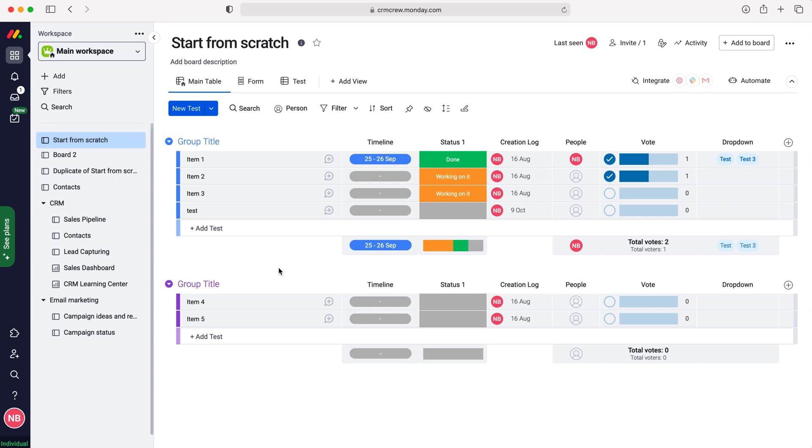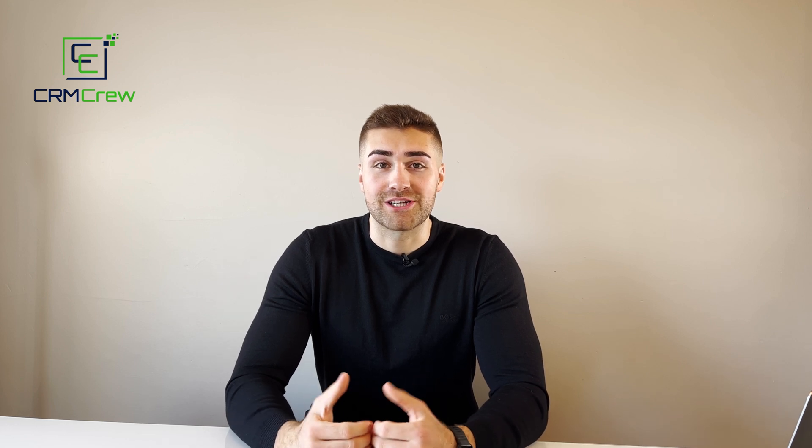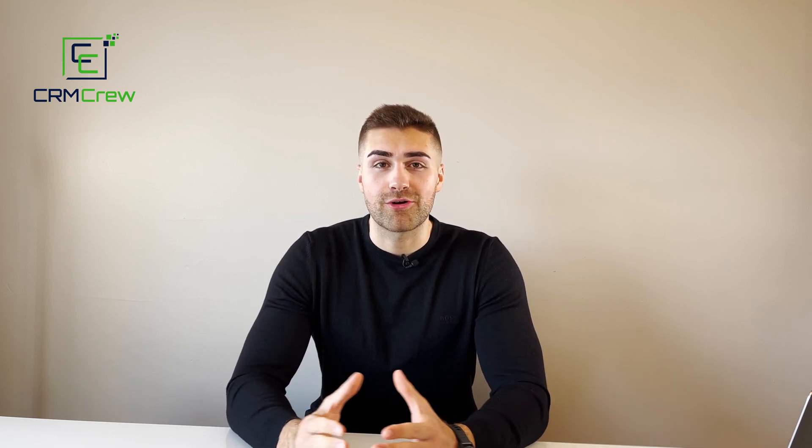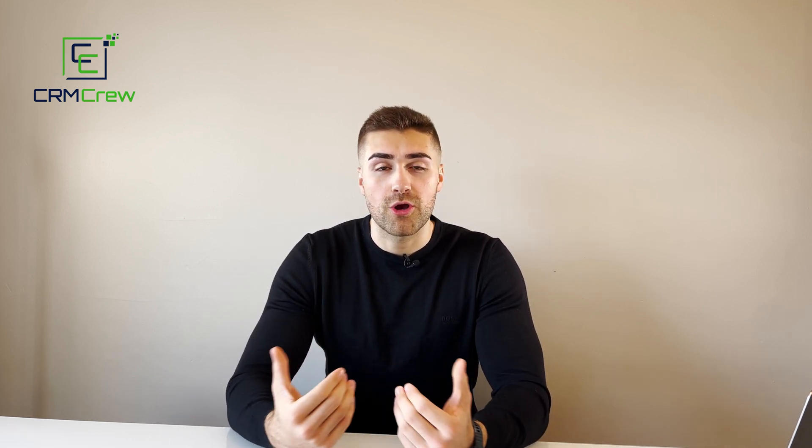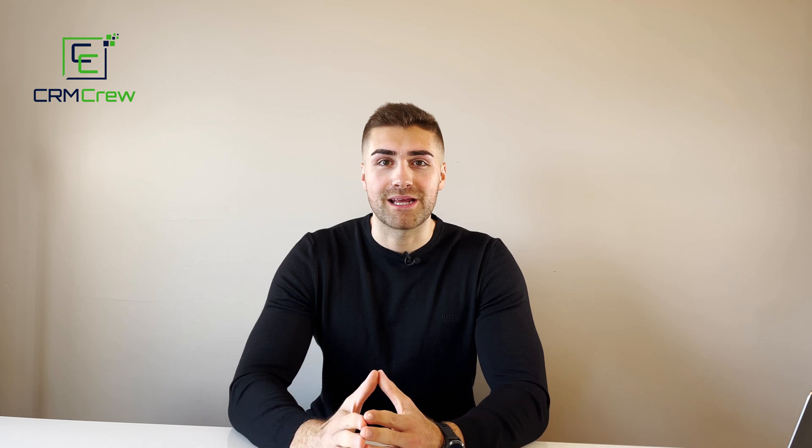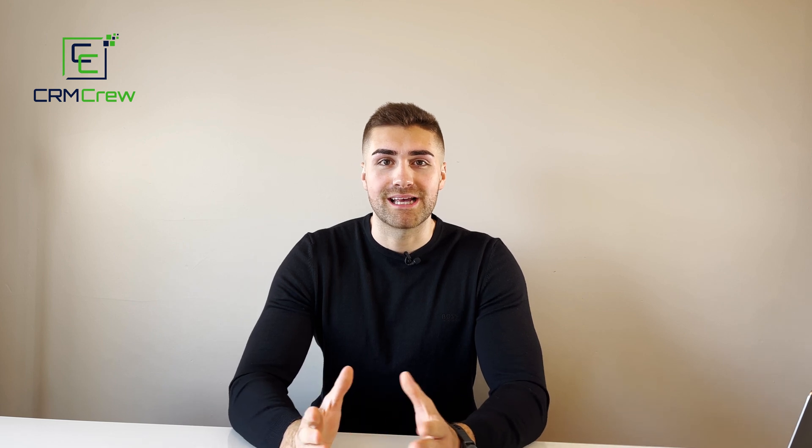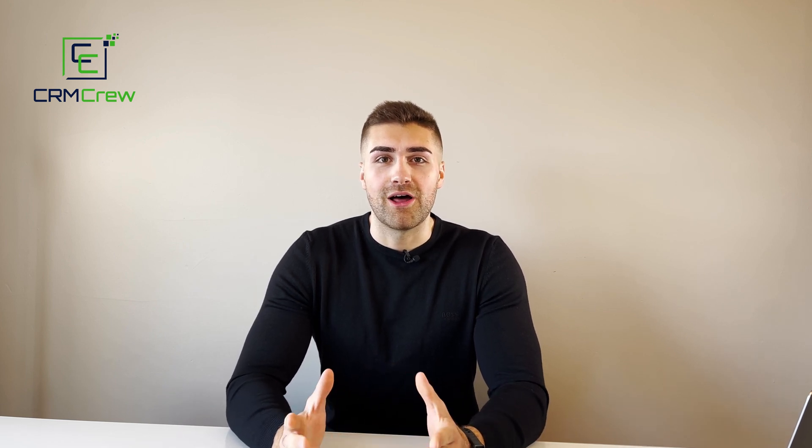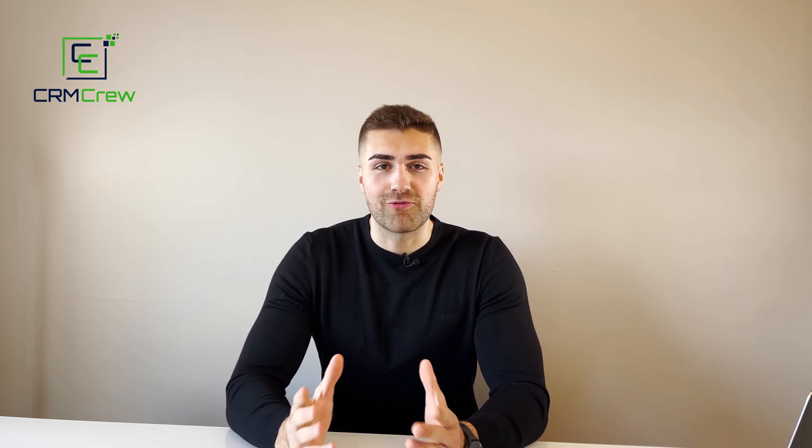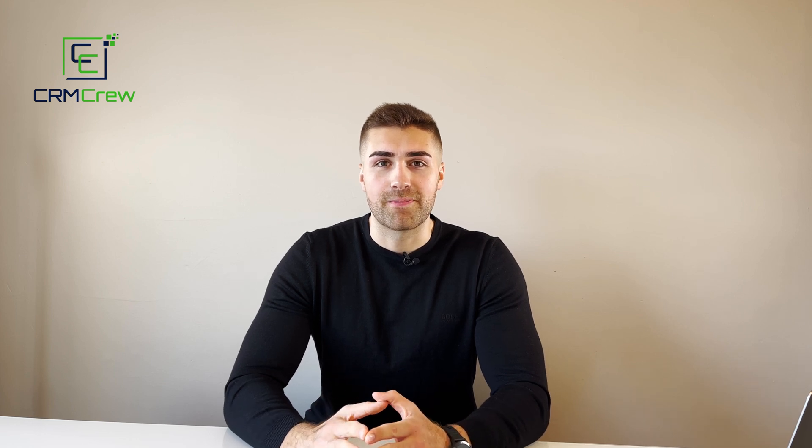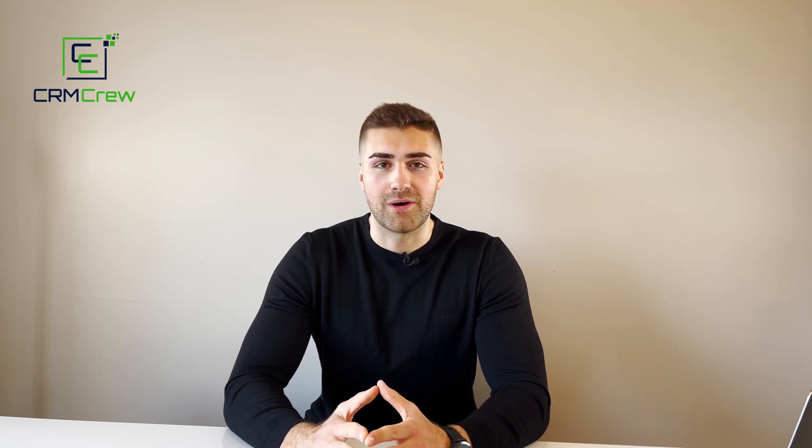And that is how to change board terminology in monday.com. I hope this video has clearly explained how to change board terminology in monday.com. If you do have any further questions, please drop me an email. My details are in the description below. Otherwise, thank you very much for watching and I'll see you shortly in the next video. Thank you and goodbye.